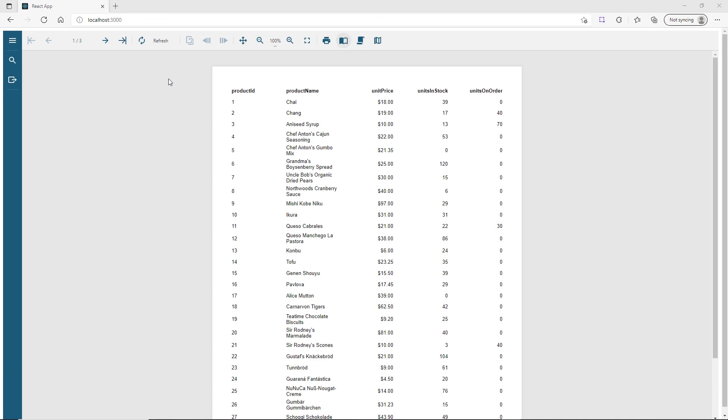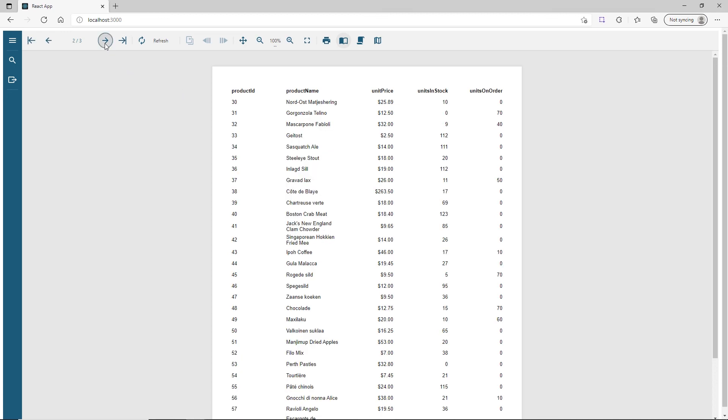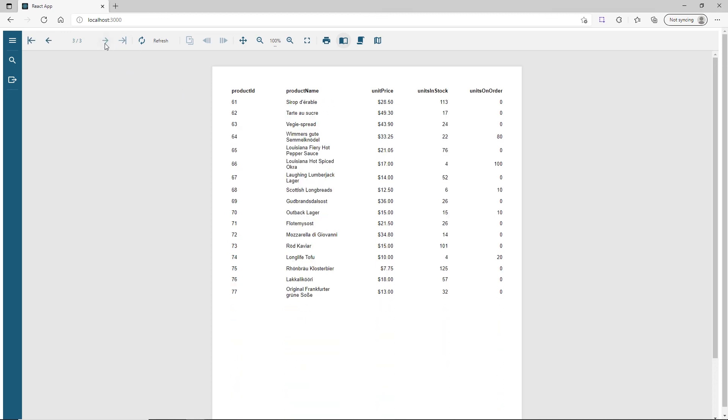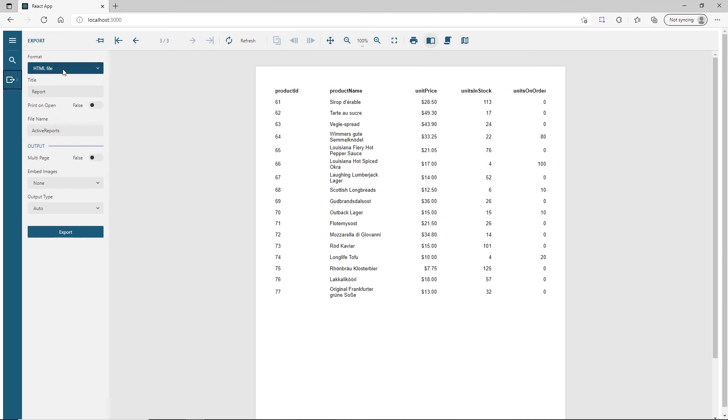When the application runs, the Report Viewer component displays the report output, allows navigating pages, export to PDF, HTML, or XLSX formats, or printing.